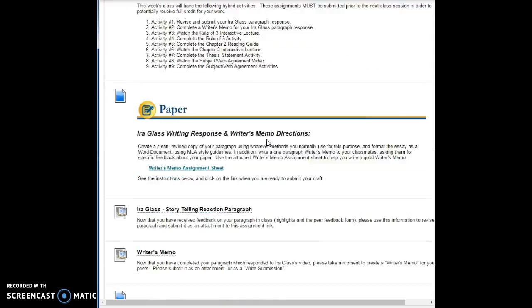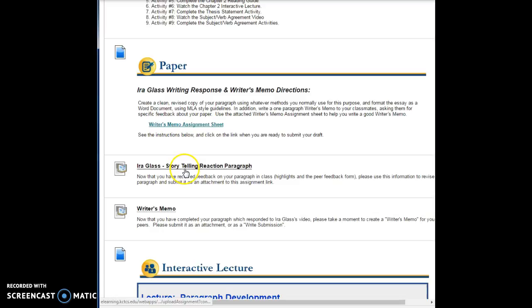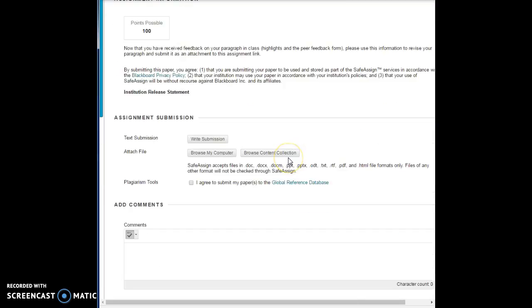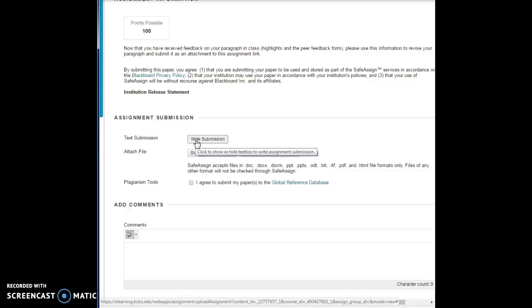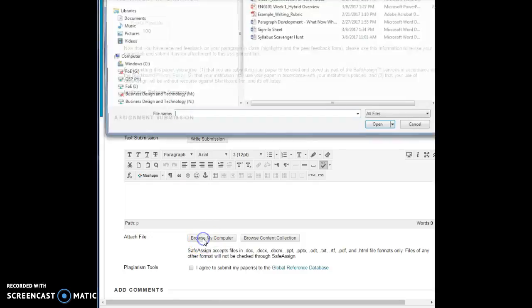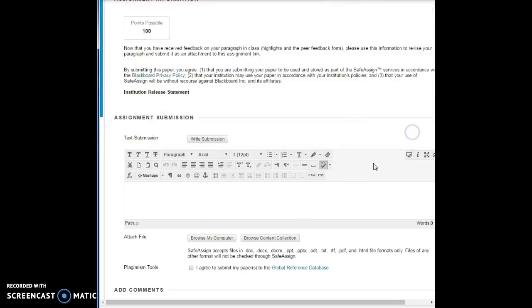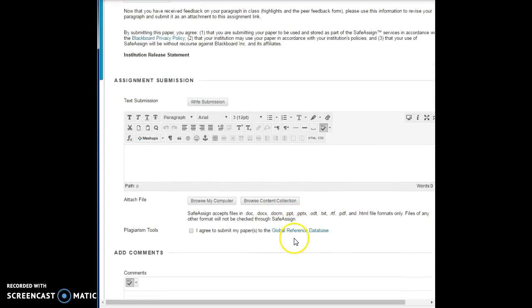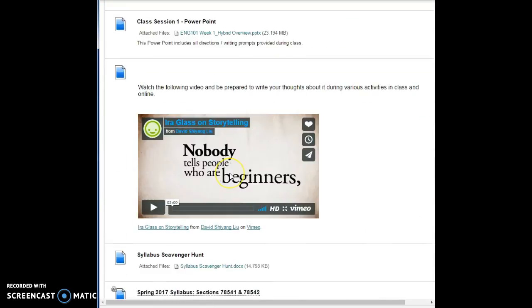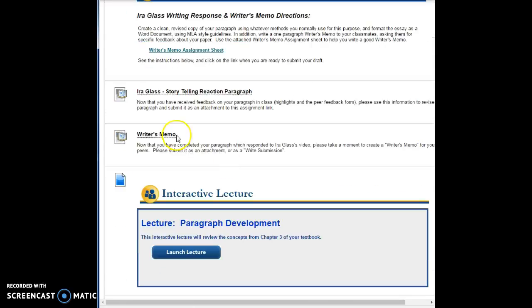Here it is. Right here is the Ira Glass response part for you. Here is how to do the writer's memo. You'll click on to that. You will submit your paper by clicking right into here, and you'll notice this is kind of what it looks like when it comes up. Make sure you click on write submission. You'll click on that, and that allows you to type in your submission. Or if you want, you can attach it and you can click browse my computer and find it to be able to browse. Once you do those things, you go ahead and you hit submit. But I'm going to hit cancel. After you have done that, then you can do your writer's memo and submit that for me.